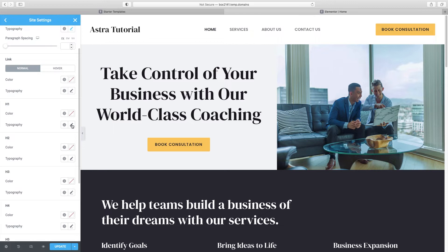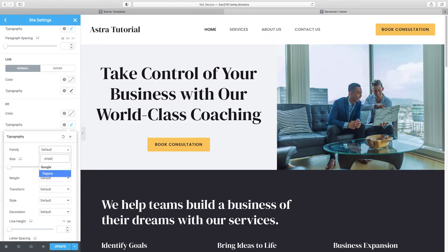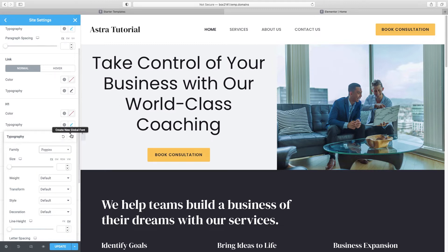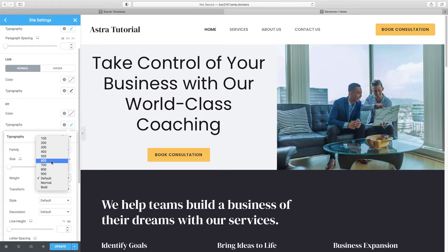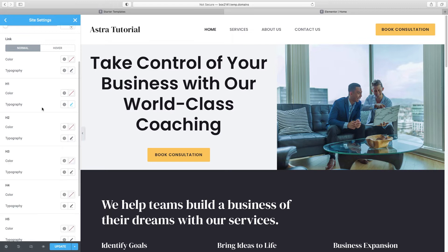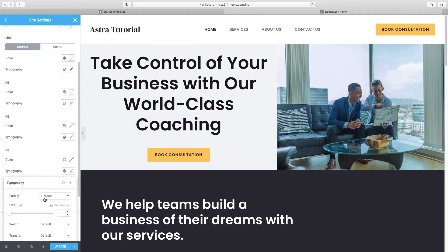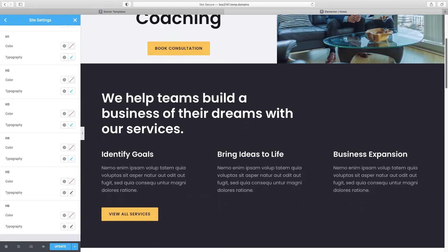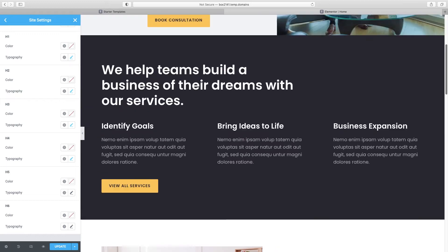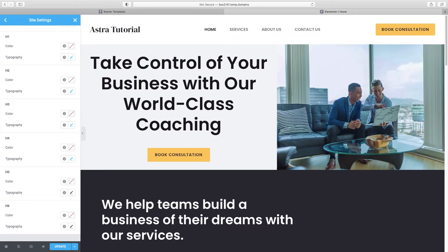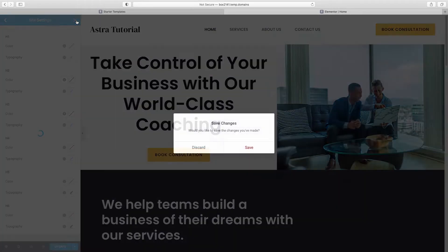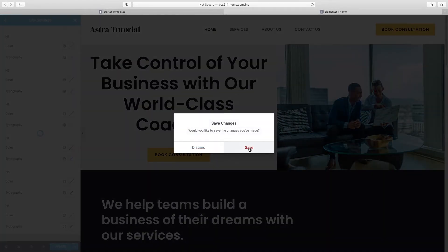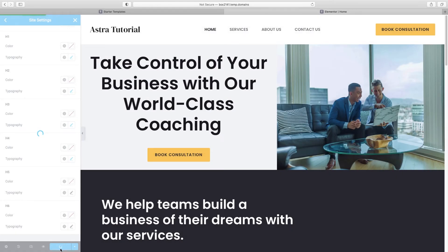Under H1, click on Typography and type in Poppins as well. You can see it change the H1. I want to bump up the weight a bit — something like that looks pretty good. Then we'll do the same thing under H2 through H4. Once that's done, all the fonts on the page are taken care of. Now it's time to actually customize our page — click the X. Important: always save your changes by clicking Update down at the bottom.